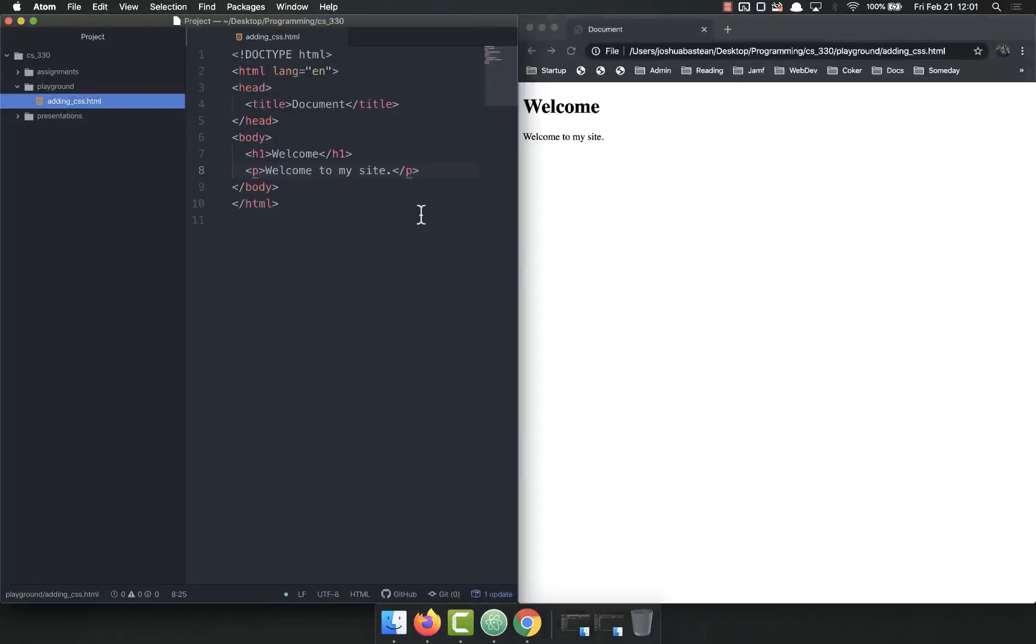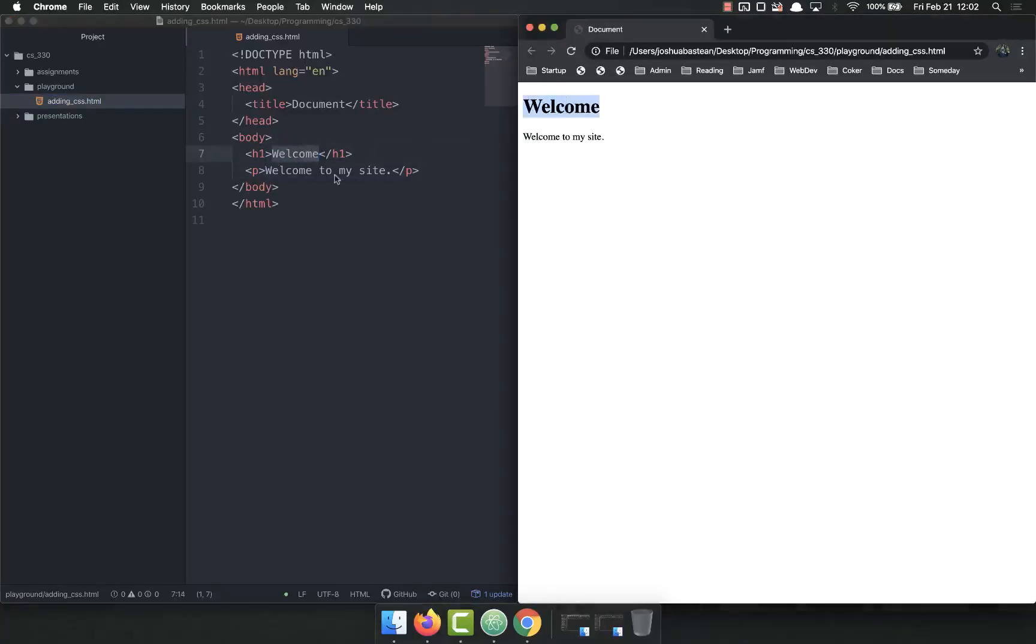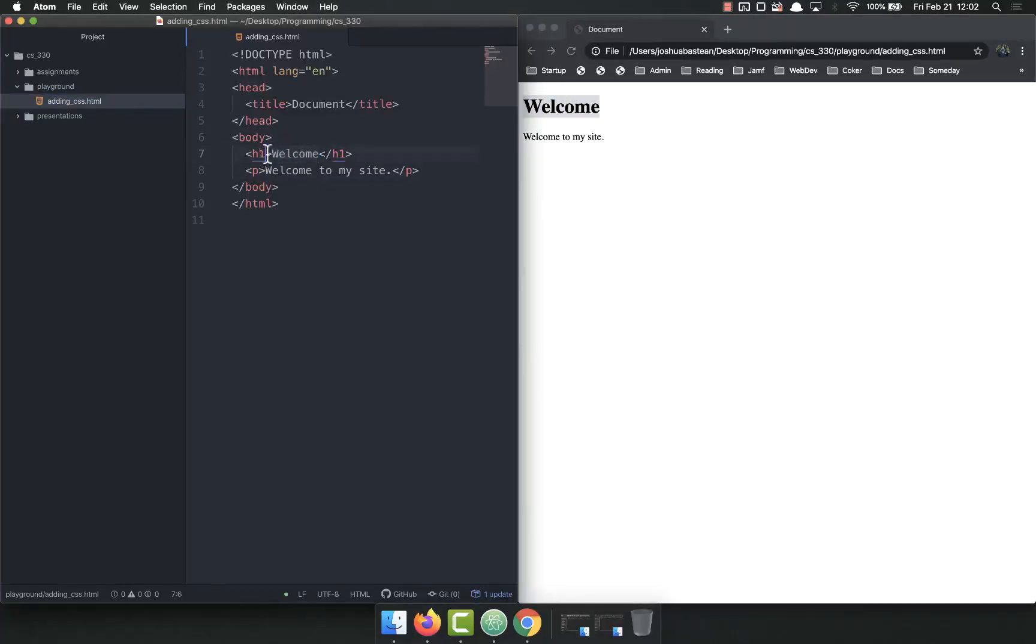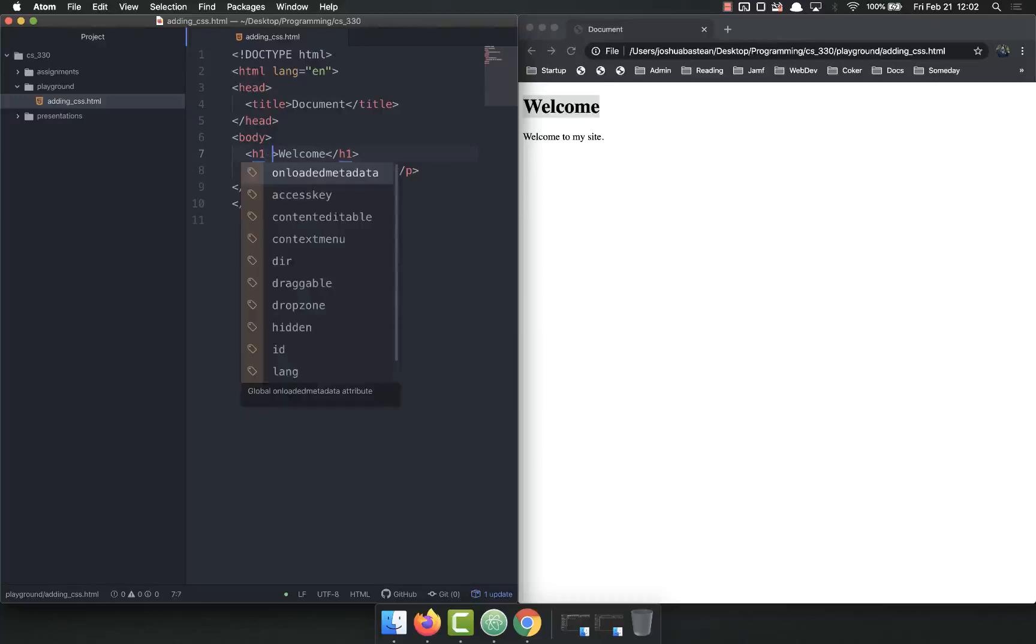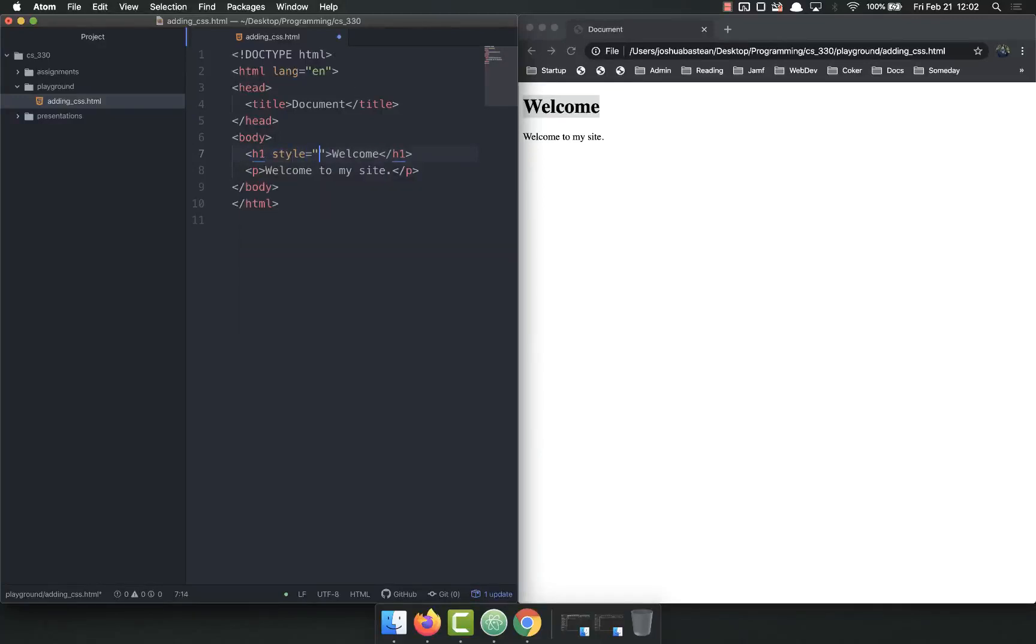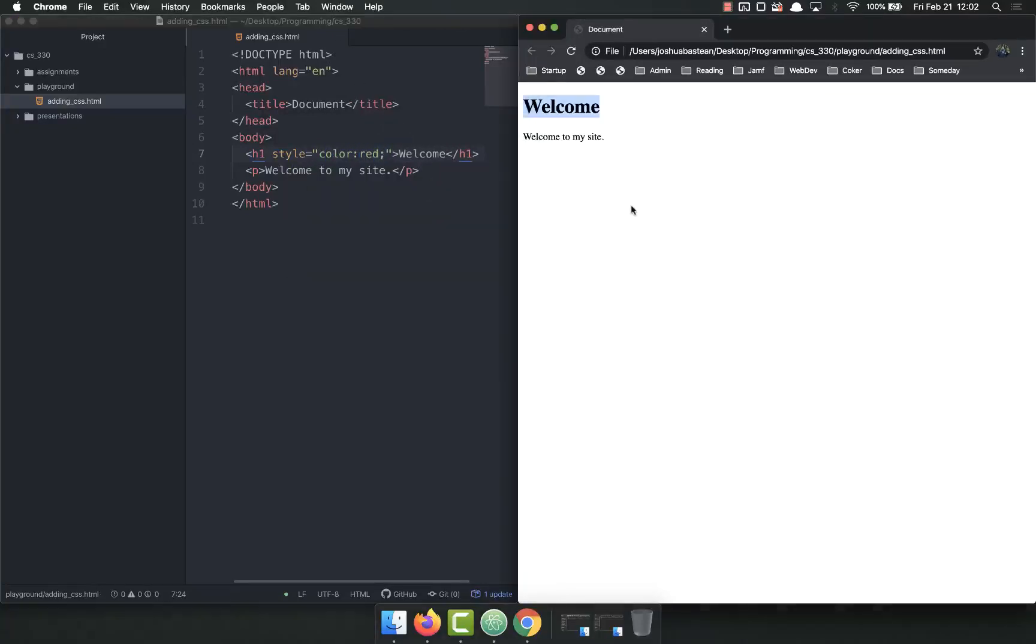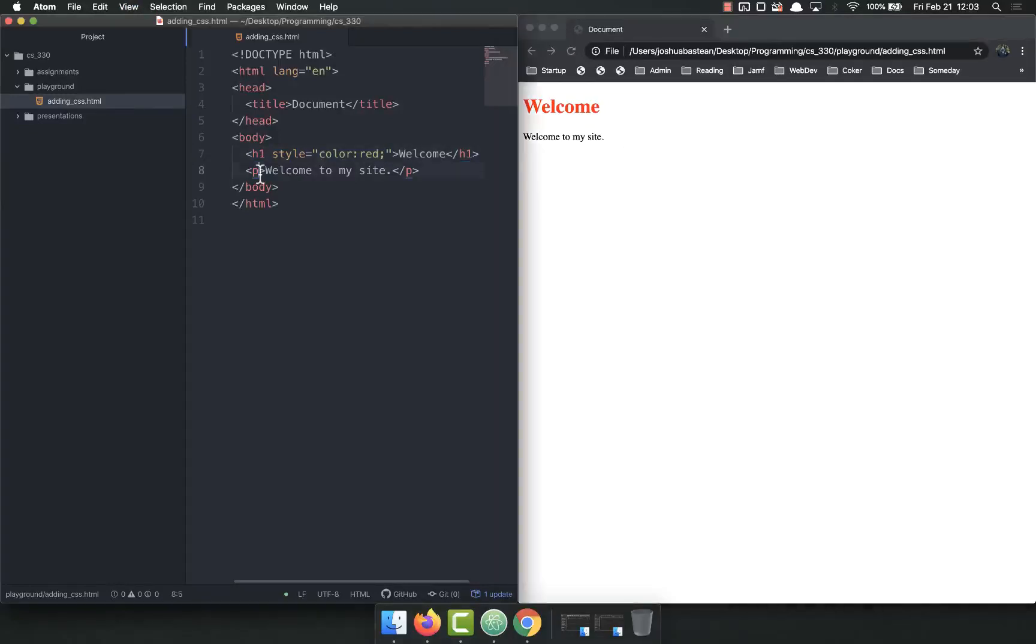Right here, I have a welcome and welcome to my site. There's a few different ways I can add styles to this. Let's say I wanted to take this h1, this welcome right here, and make it red. To do that the old way would be to add a style attribute: style equals, and then I would put my styles inside of here, color red with a semicolon. Save and refresh, and now welcome is red.